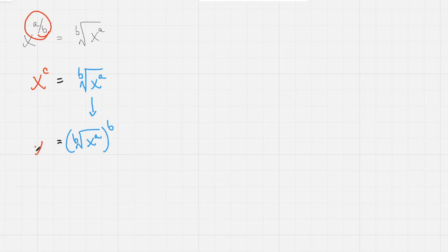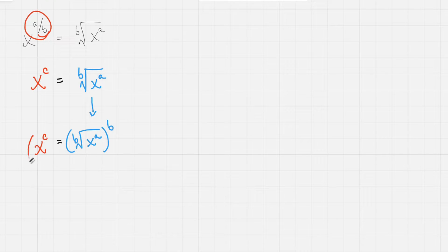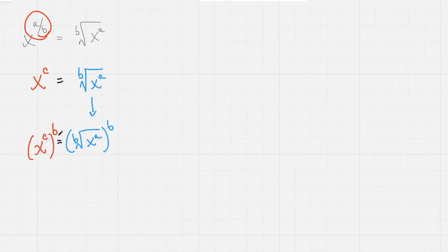So set this equal and bring down x to the c power. But now we need to raise it also to the b power to maintain equivalency.